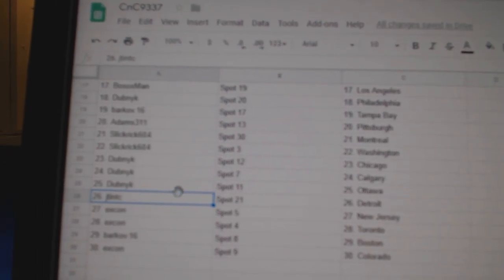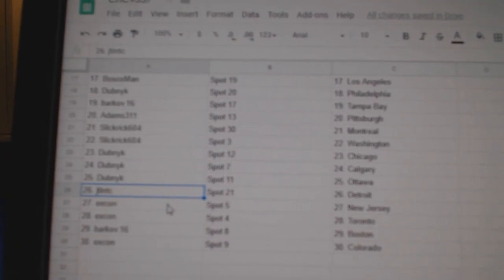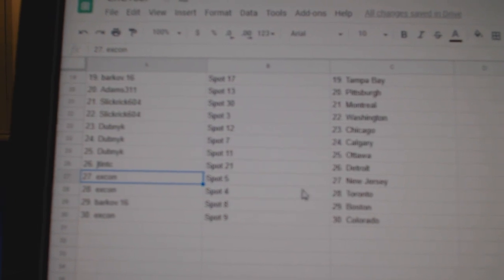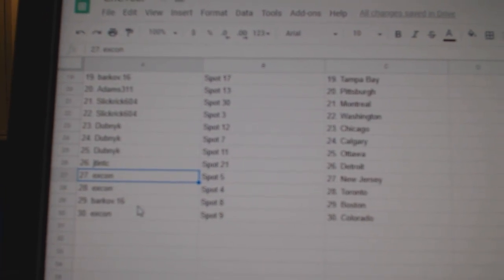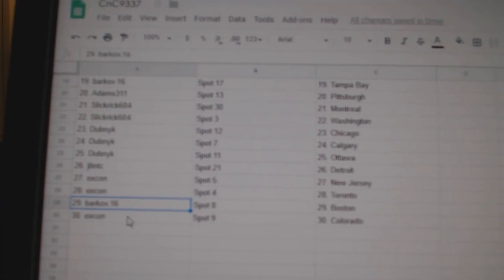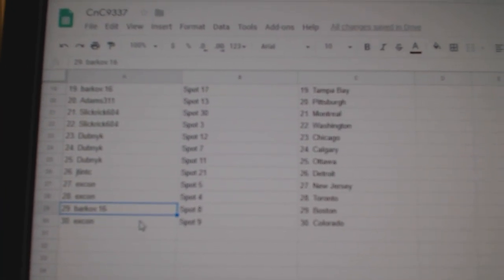JT's got Detroit. X-Con's got New Jersey and the Leafs. Barkov Boston. X-Con Colorado.